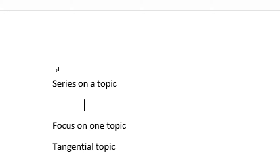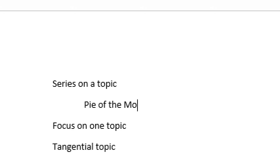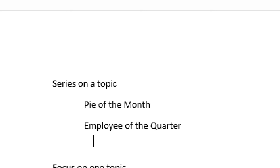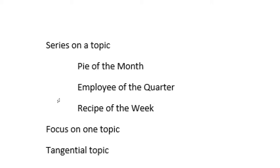So the series on a topic, let's say I always use the example Victor's Bakery. People ask me, do you really have a bakery? No, I just make it up every semester. But Victor's Bakery. What could I be blogging about in a series on a topic? I could have the pie of the month. I can have the employee of the quarter. I could have the recipe of the week.